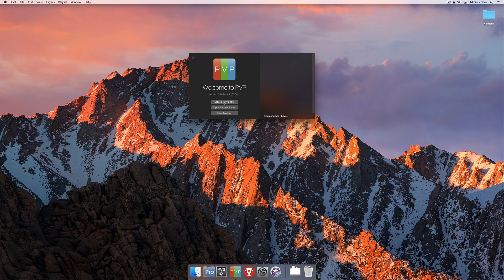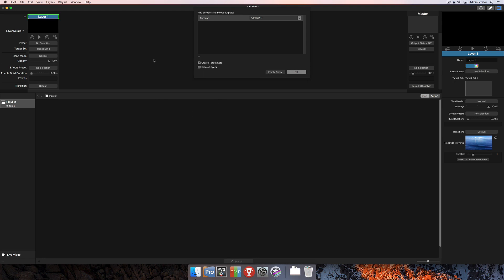I'm going to go ahead and click on Create New Show. That's going to open up the main window for PvP and also this little wizard here at the top of the screen. This is going to allow us to very quickly connect our screens and then create target sets and layers for those screens.